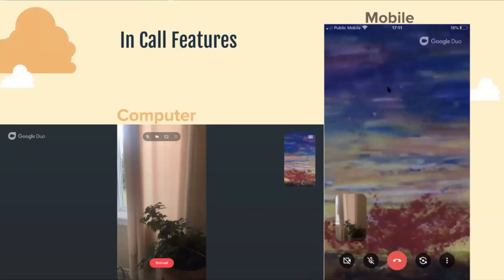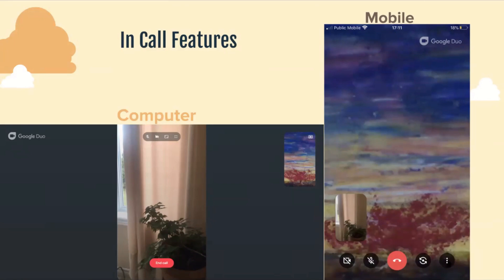Here are the in-call features. The one on the right is on a mobile device such as a phone, and on the left is a computer. There's an end call button, which is bright red in the middle. There's also a microphone button to mute and unmute yourself, and a camera button to turn your camera on and off. There are also three dots which unlock features like Family Mode, virtual backgrounds, and augmented reality. And there's a button — a dot with two arrows going around it — to switch the camera around in case you want to show someone something.